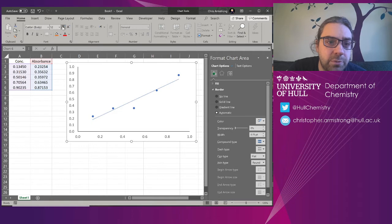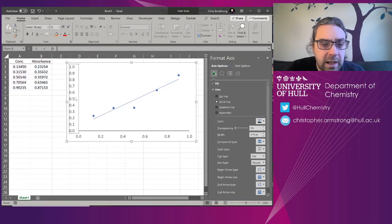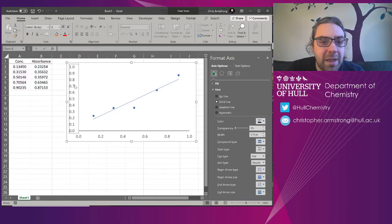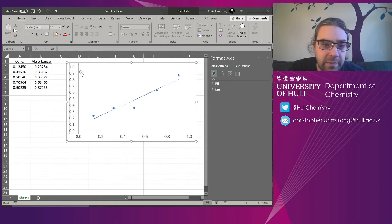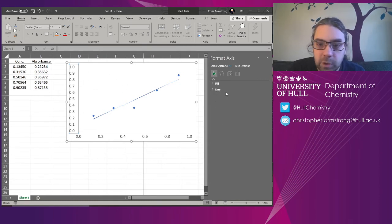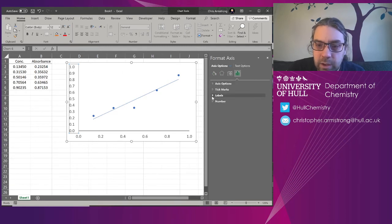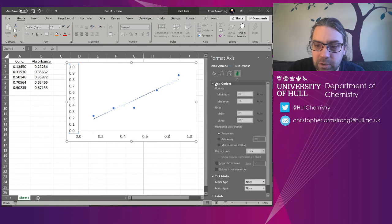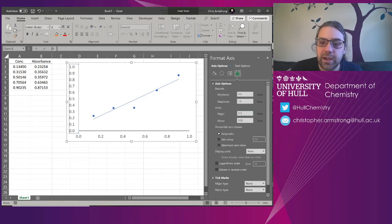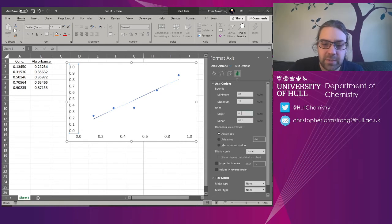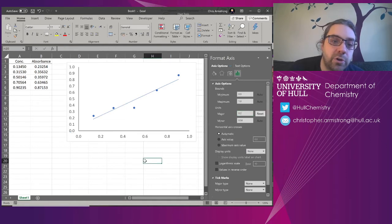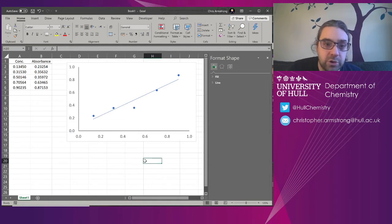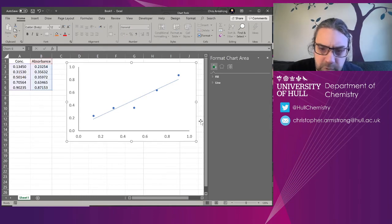Maybe that's a bit too dense. So if I highlight that axis, come down to, is it under tick marks? These major units, there it is. Under the axis options, I want to set the major units to be 0.2. So it's only going to put a unit on every 0.2 instead of 0.1. That tightens things up a little bit.